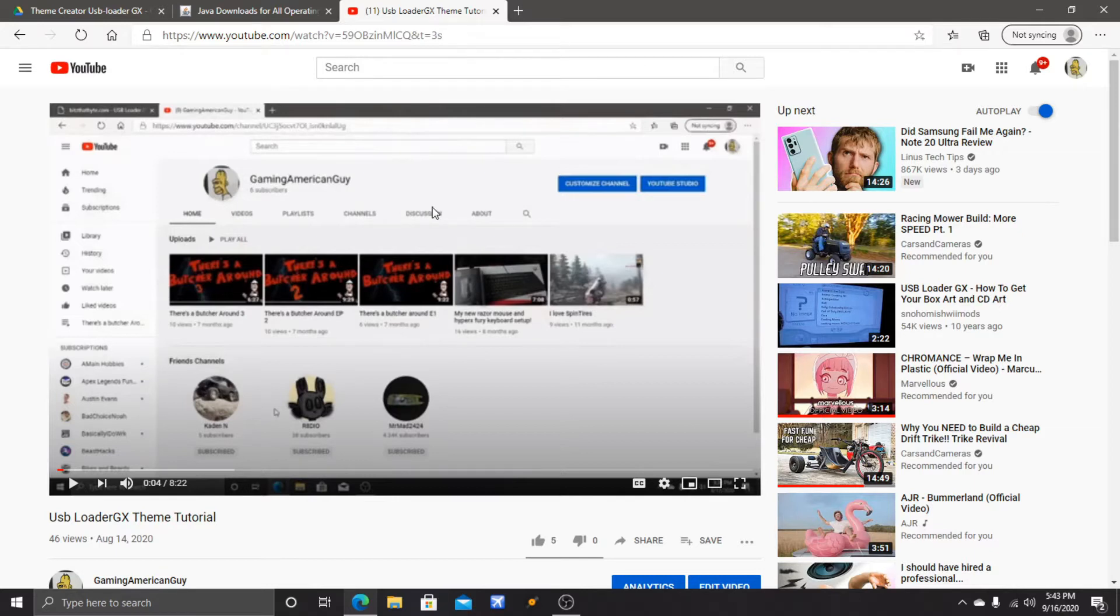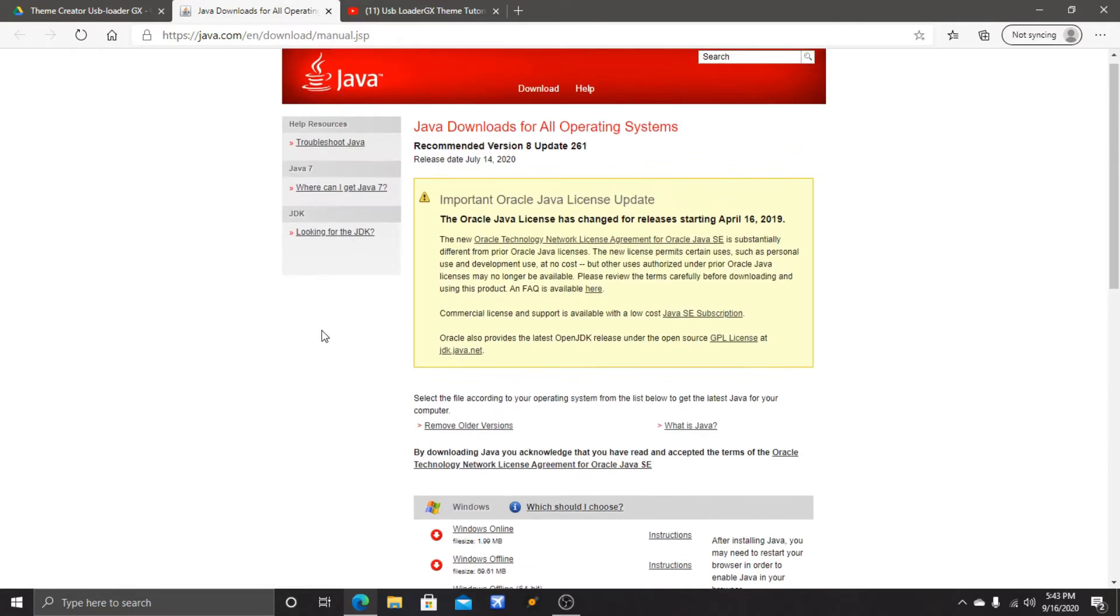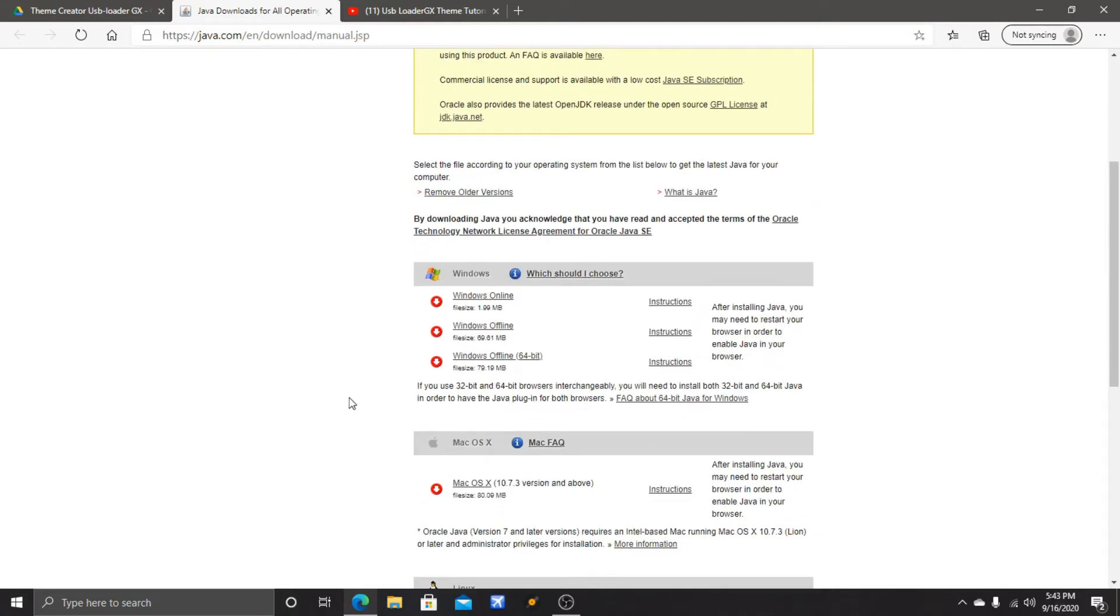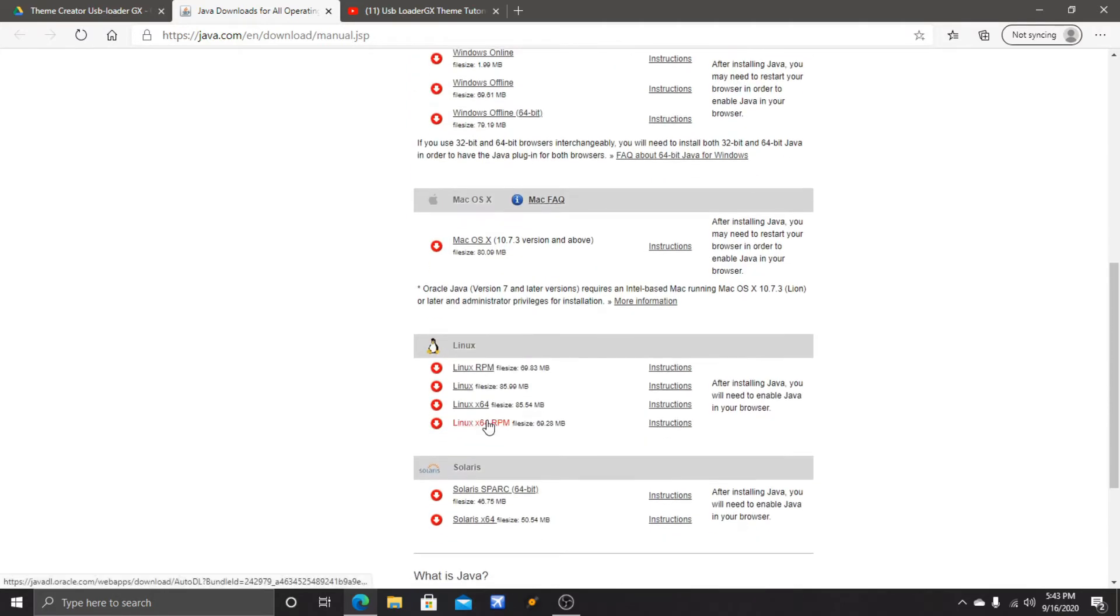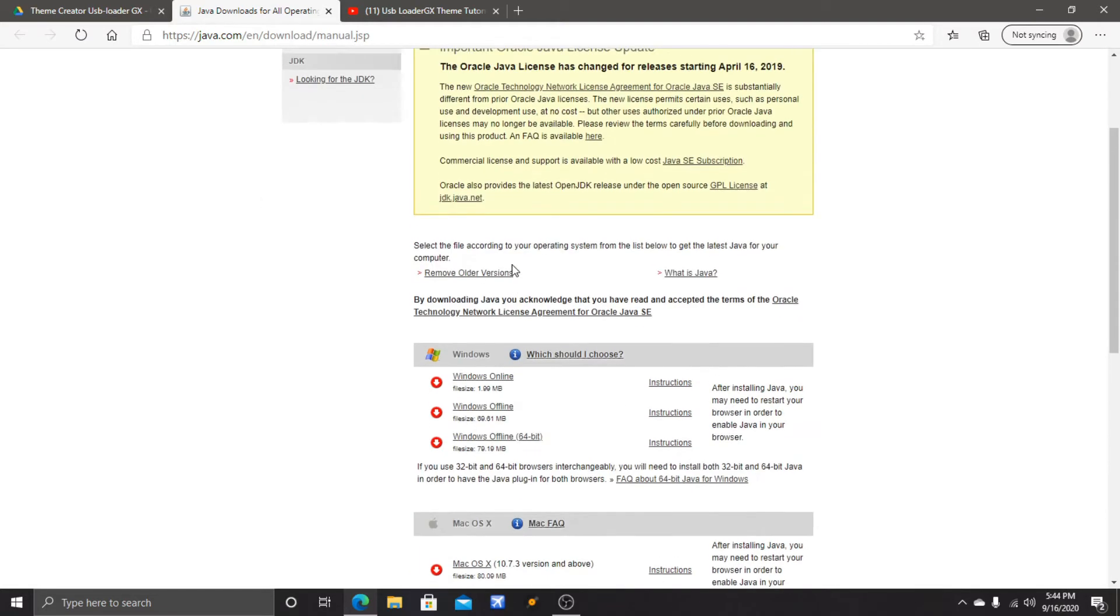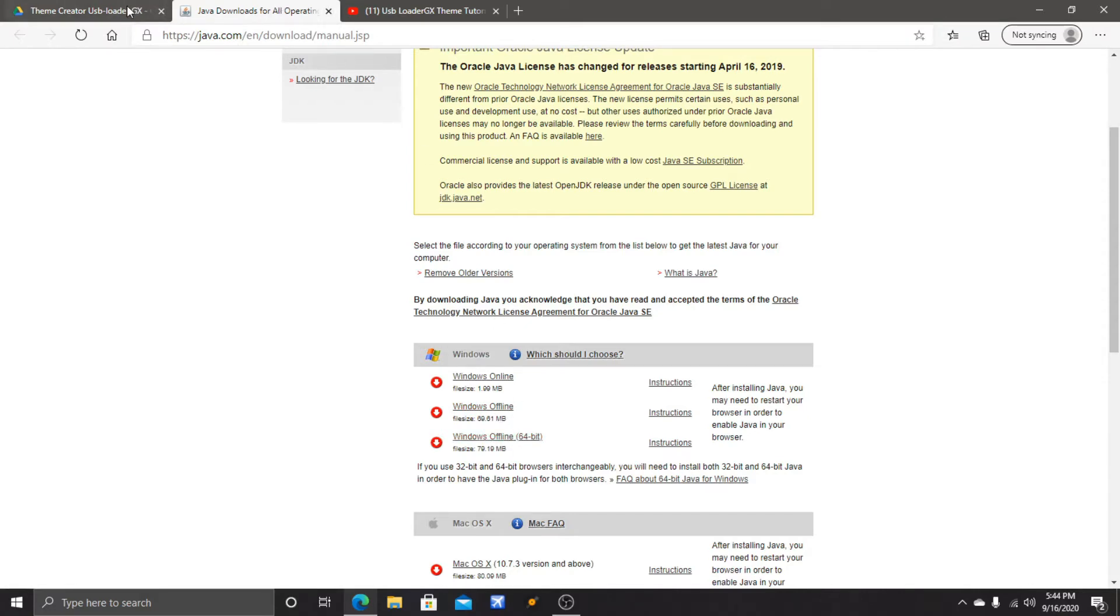Right here is one of the links - this is for Java. You will need this to run the software. You need to get the Windows offline 64-bit version, and the file size is roughly 80 megabytes. If you want, you can also get it on Mac OS X, but I don't think the software will run. I haven't tried it yet, so give me some feedback on that.